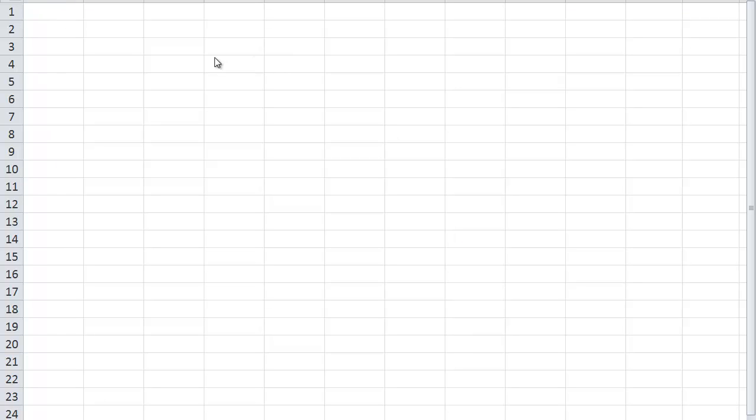You're more than welcome to use OpenOffice or Google Docs spreadsheet. But the functions will be a little bit different, be pretty similar.